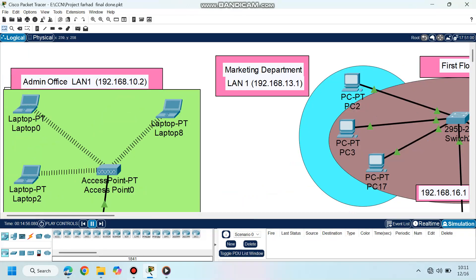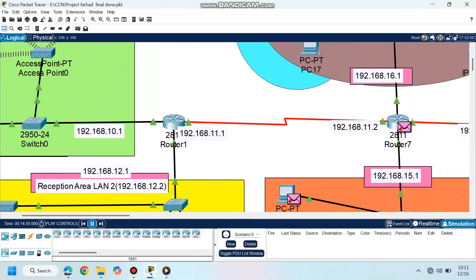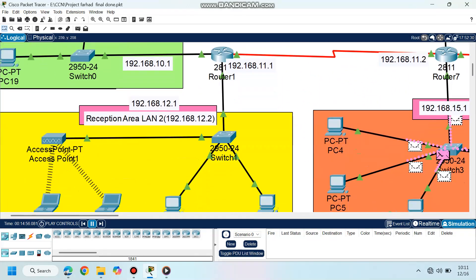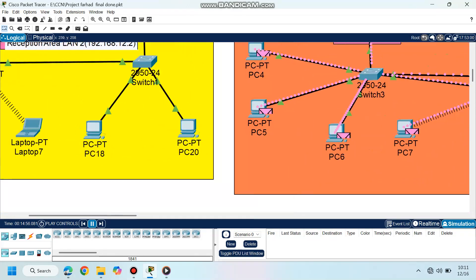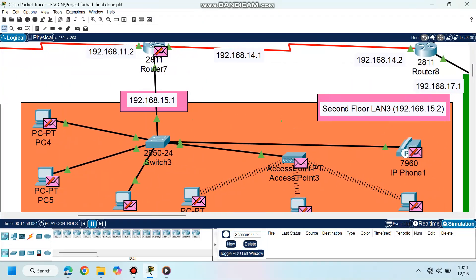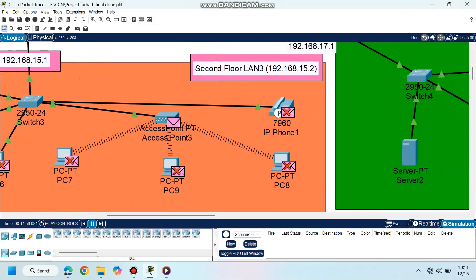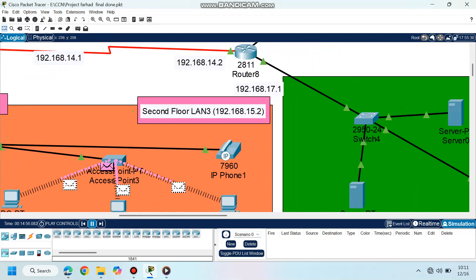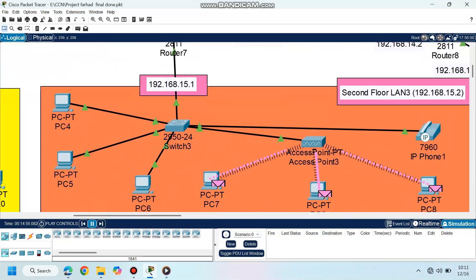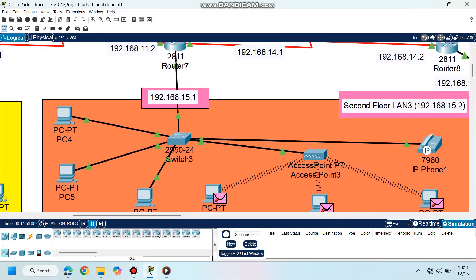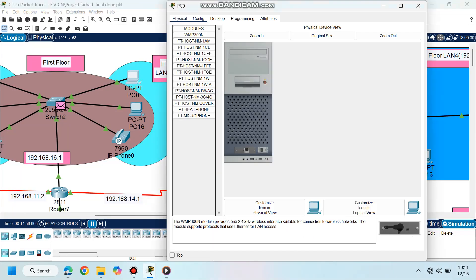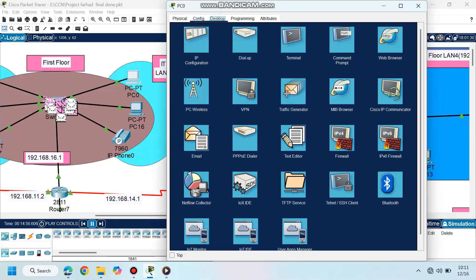VLAN configuration: switches are set up to segregate traffic by department. Router setup: sub-interfaces are configured for each VLAN to enable routing. DHCP deployment: pools are created for automatic IP allocation, ensuring efficiency. Security measures: password protection, access control lists (ACLs), and physical security ensure network reliability.